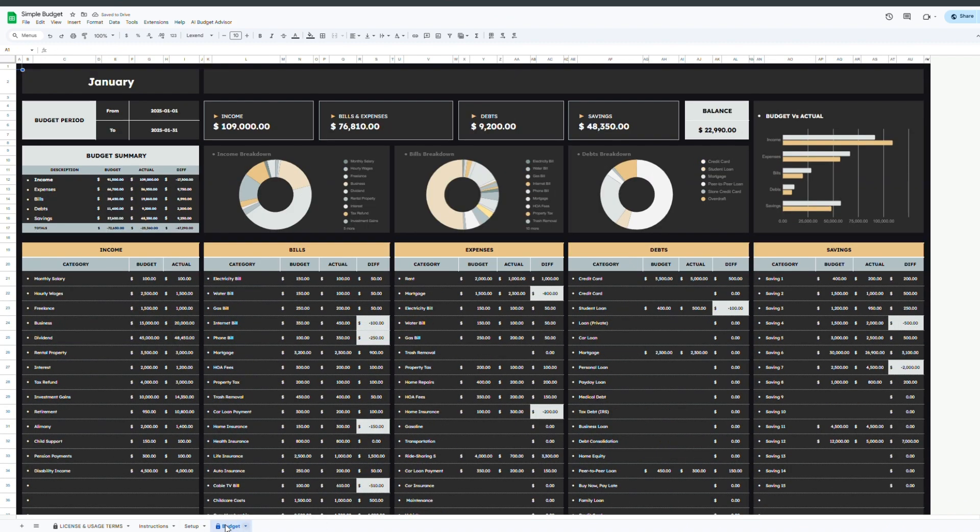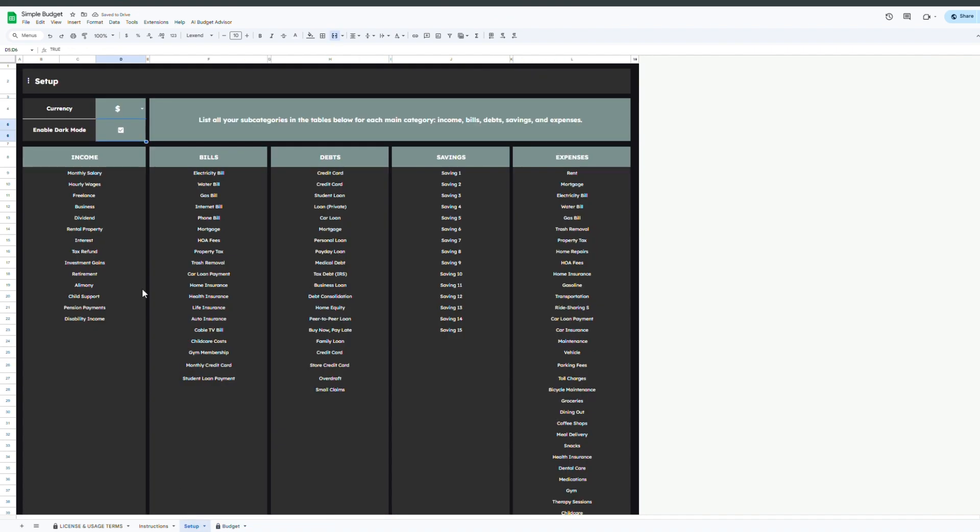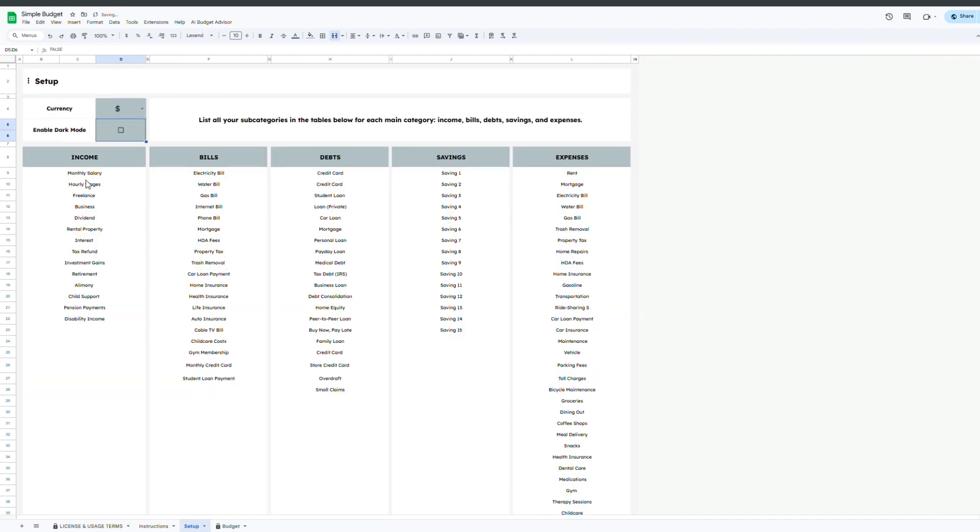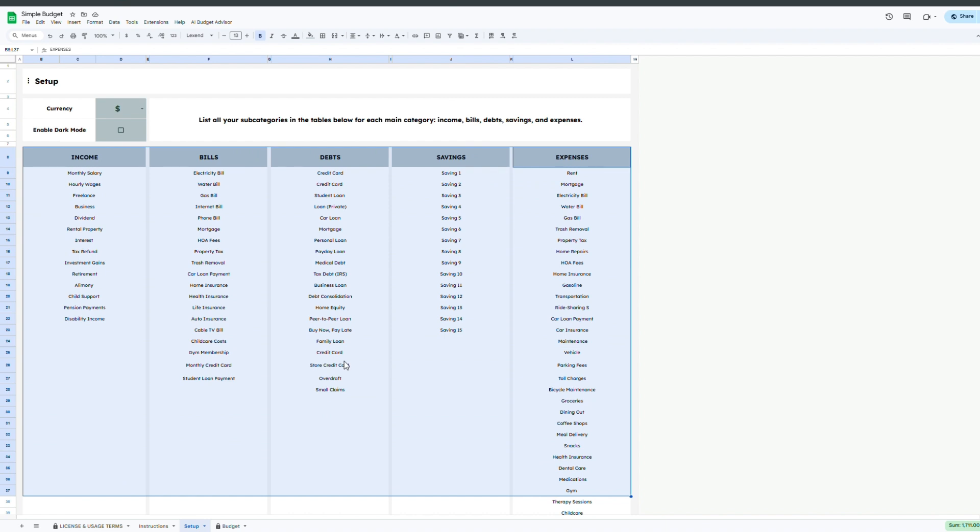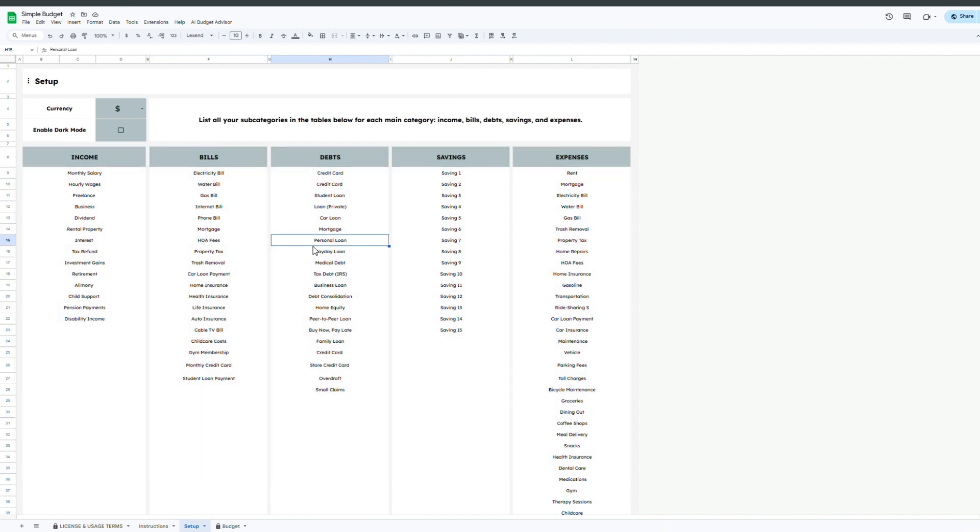In the main section of this tab you'll find input tables to list out all your financial categories including income sources, bills, expenses, debts, and savings. These entries will automatically populate drop-down menus in other tabs, making it much easier to categorize your transactions consistently.